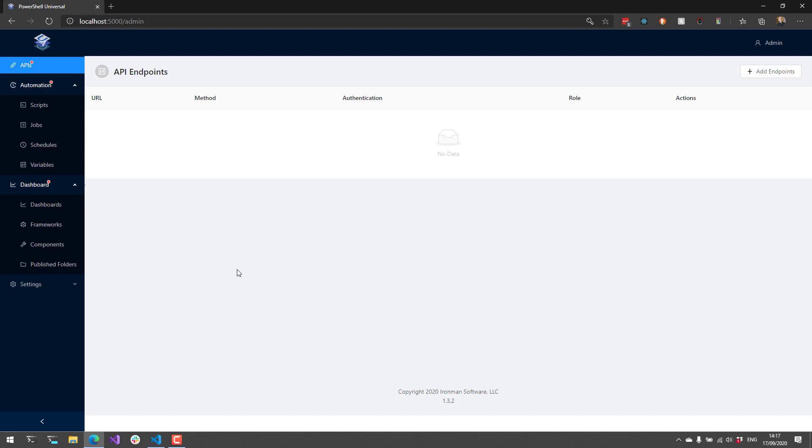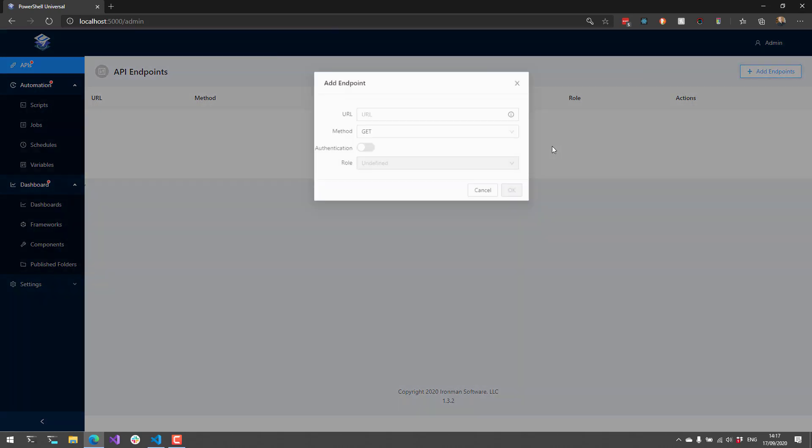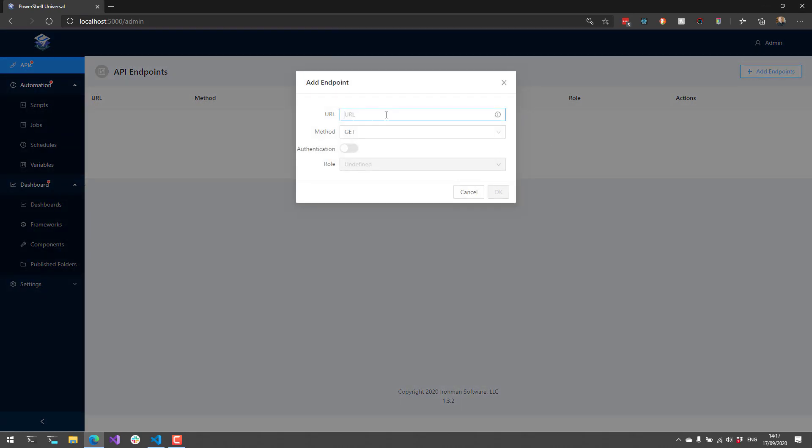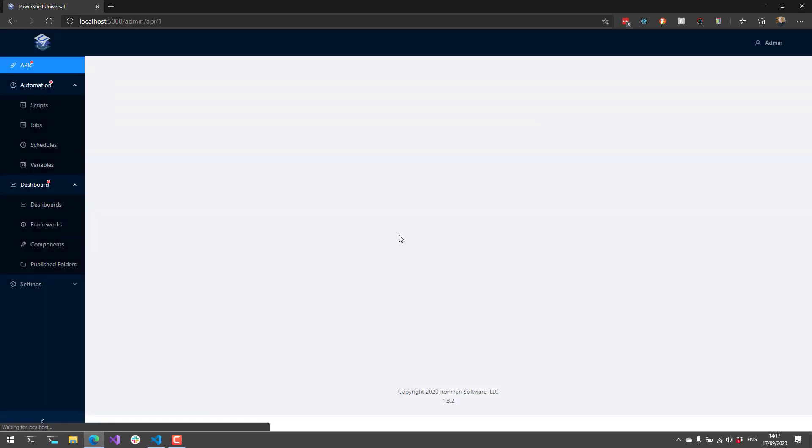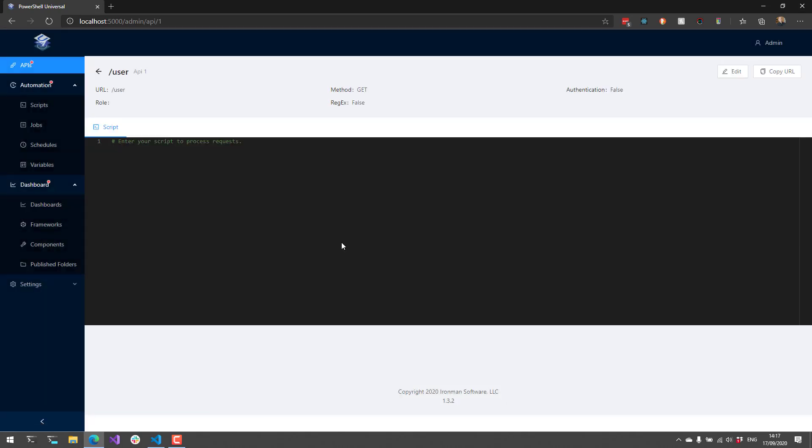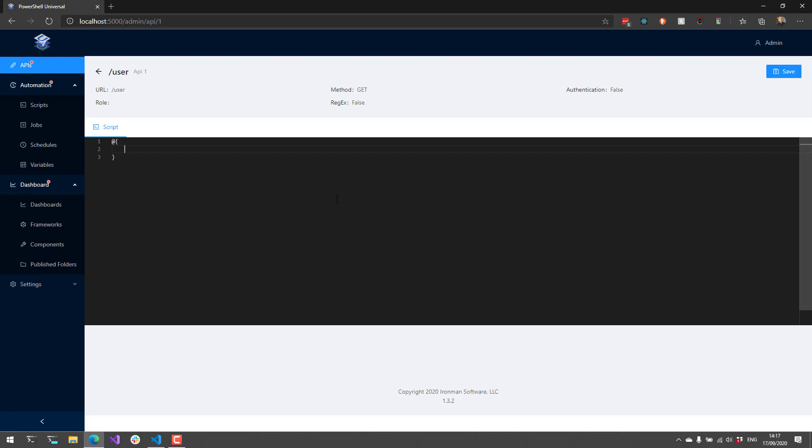What we're going to do is actually add an API to our Universal instance here, and I'm just going to create a user API. That's going to show us an editor where we can actually edit this user API. If I click Edit here, I can return a hash table from this, and I'm going to return a user named Adam. If I save that, now we actually have an API that we can invoke from commands like Invoke-RestMethod or even native binaries like CURL.